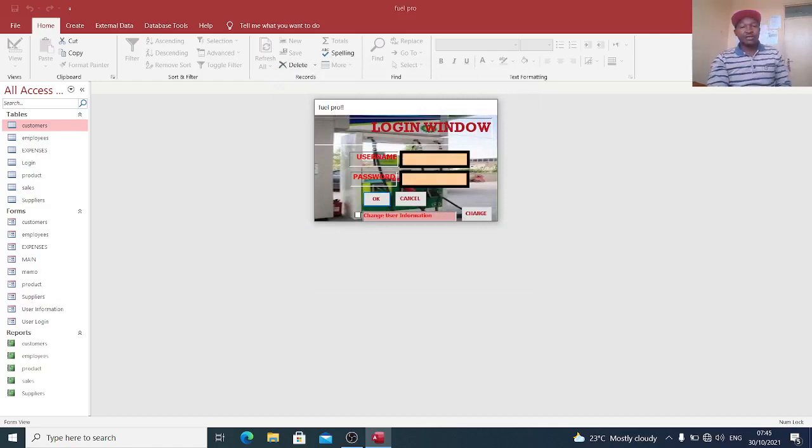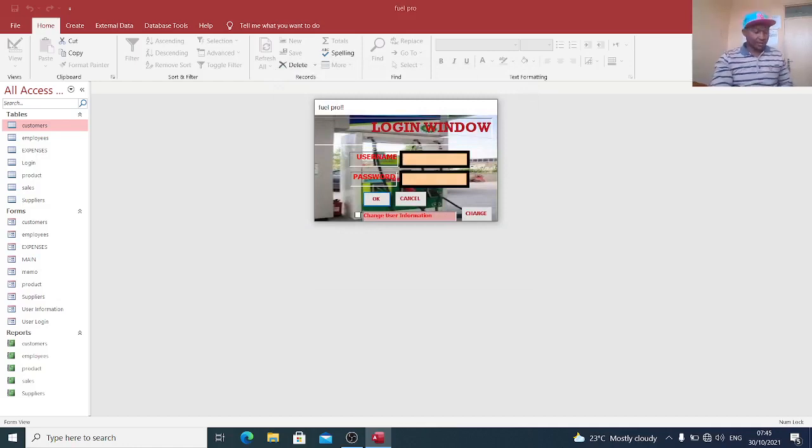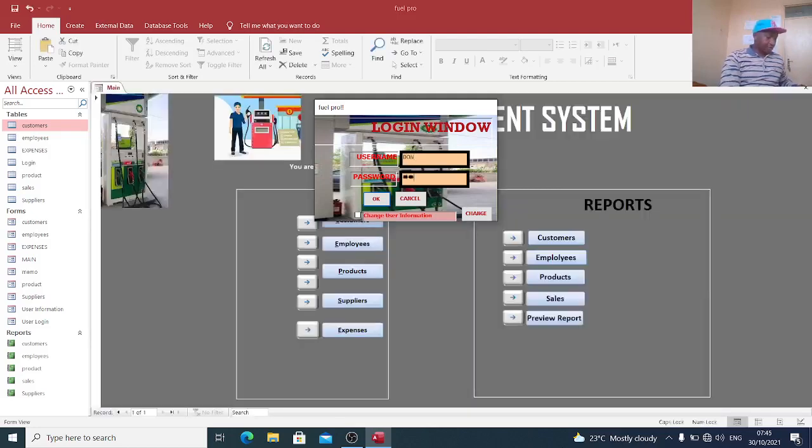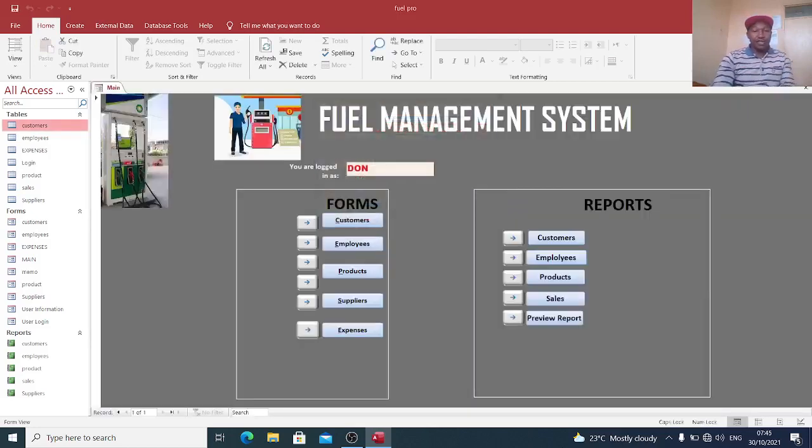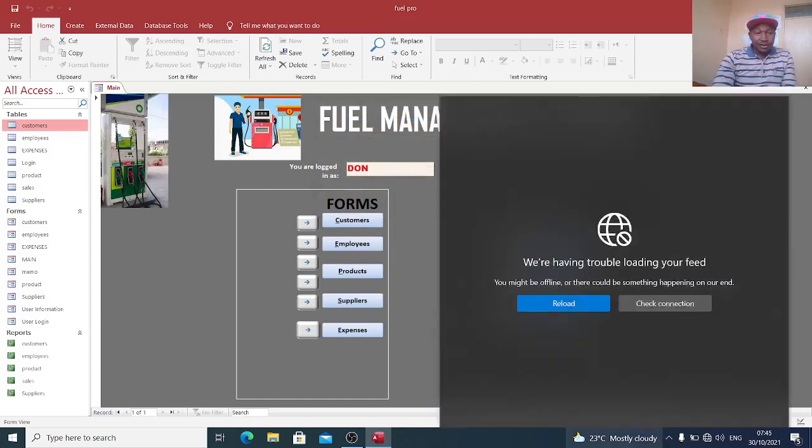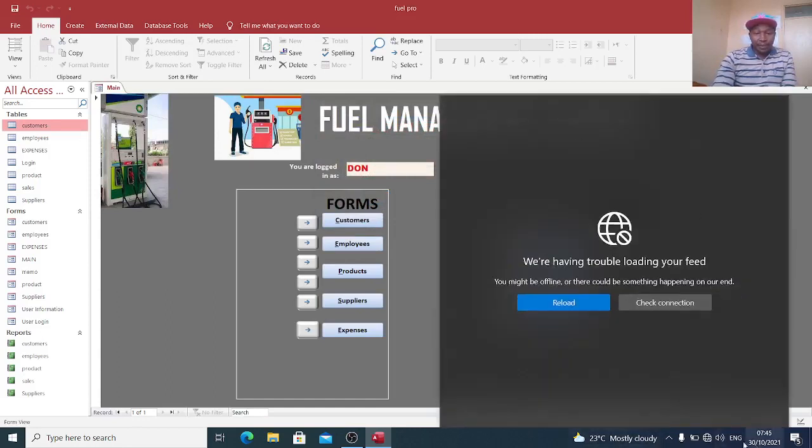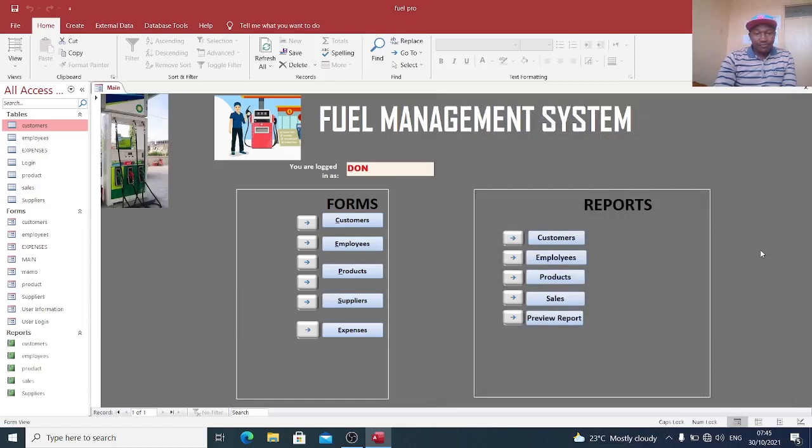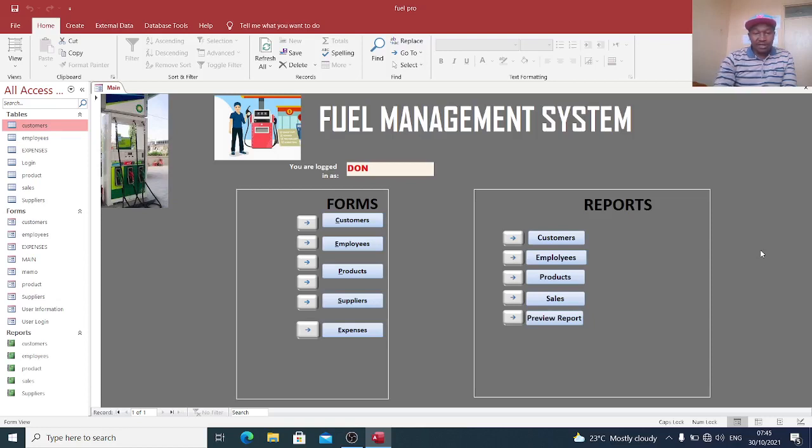You can just log in by giving the credentials. Then our system captures the customers, employees, products, suppliers, and expenses.